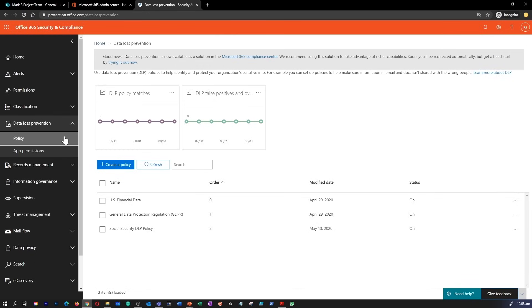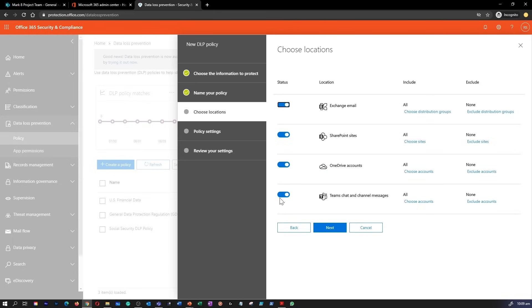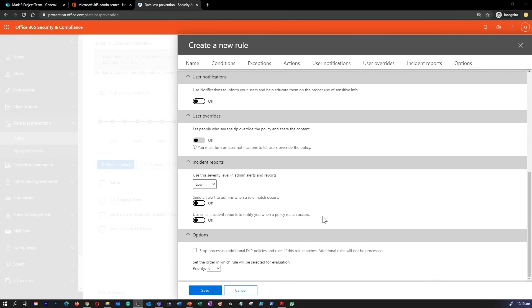DLP capabilities have been extended to include Microsoft Teams chat and channel messages. If an organization already has configured DLP policies, they can now add Teams channels and chat sessions as locations to existing or new policies. This enables organizations to prevent people from sharing sensitive information with participants who do not have permission to view it. Please note that DLP for Microsoft Teams is an advanced feature that requires an E5 license.